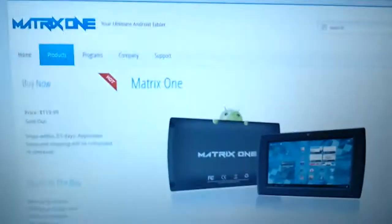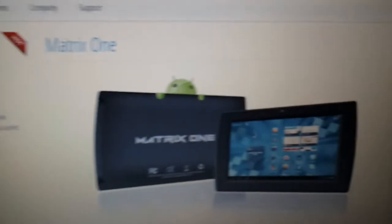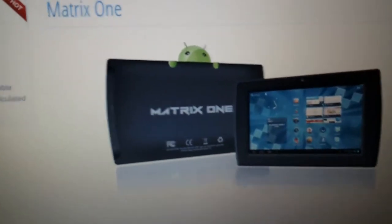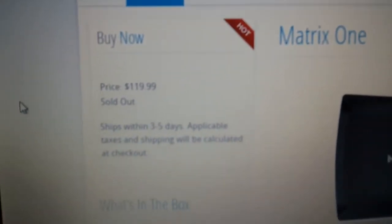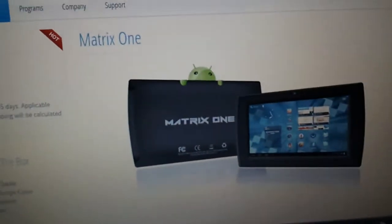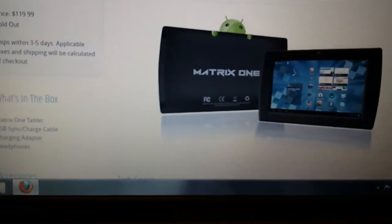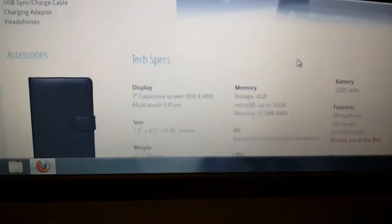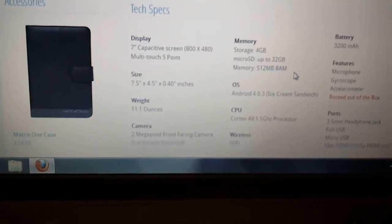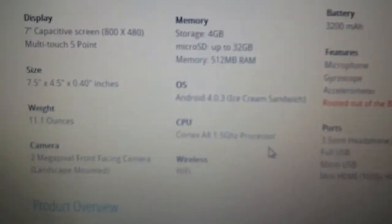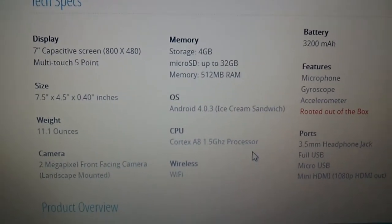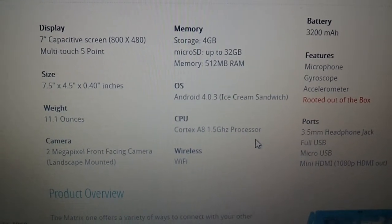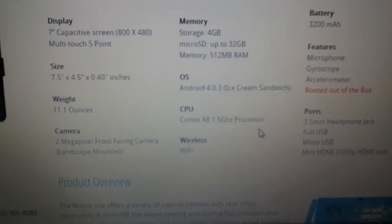Through Fandroid I saw a link for the Matrix One which is now hot and also sold out. I bit at buying it even though the specs on here said four gigs of storage and 512 RAM, which didn't really bother me a whole lot.